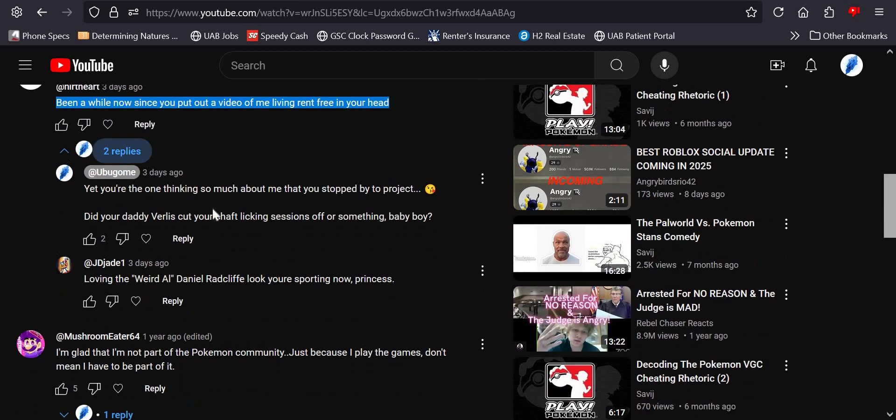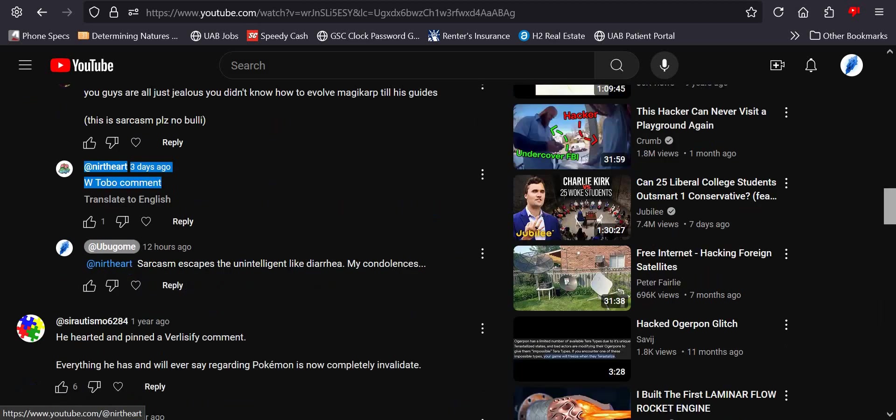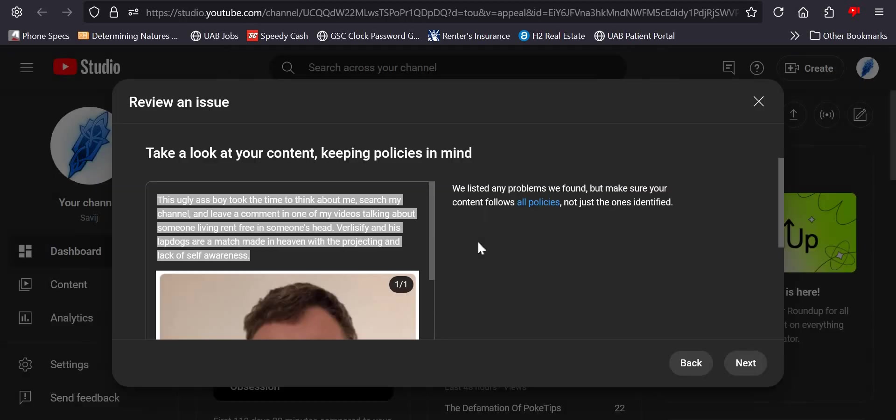and comment not once, not twice, but three times. Nerf, who's living rent-free in whose head?